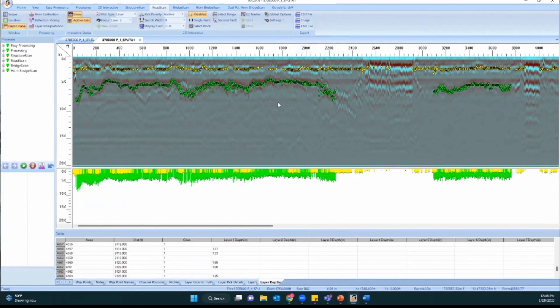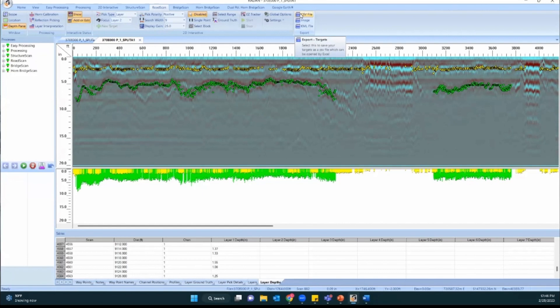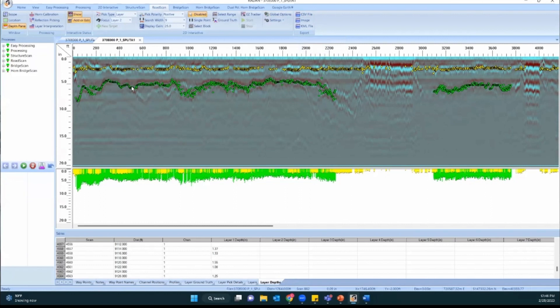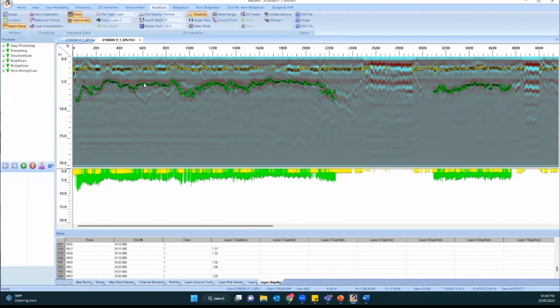I would say the most common export option for road scan data is CSV file. This allows you to do the math to figure out your layer thickness. Because right now if you think about it, we're annotating the bottom of layer one and the bottom of layer two. To figure out how thick that layer is, you'll have to take the layer two depths and subtract the layer one depths to get in between those, because what we're recording is depth below surface.